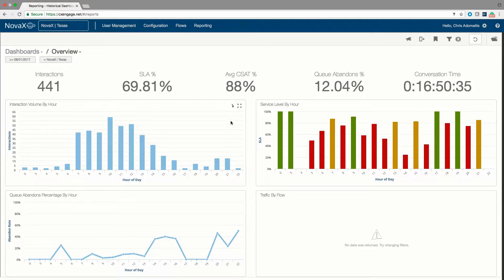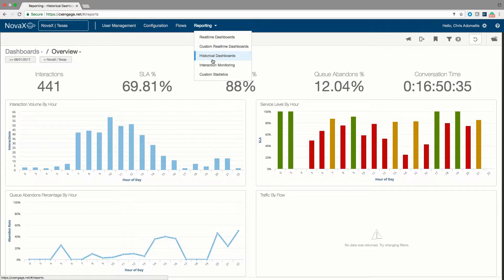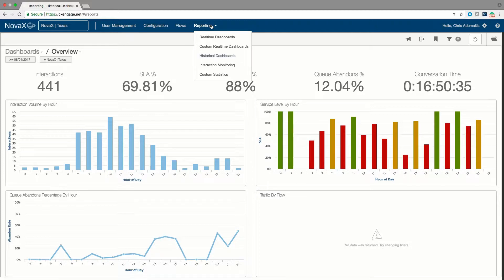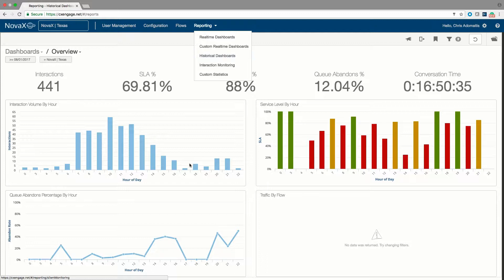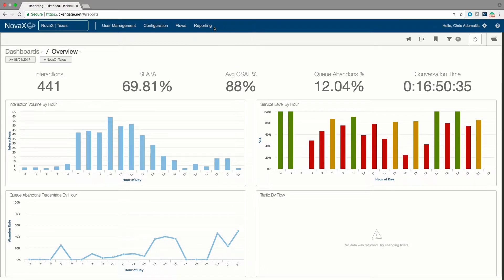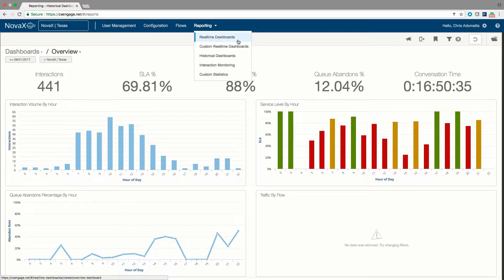One of them is the historical reporting dashboard, which you can access by going to reporting and then hitting the historical dashboard option here. You also can select the real-time dashboard.